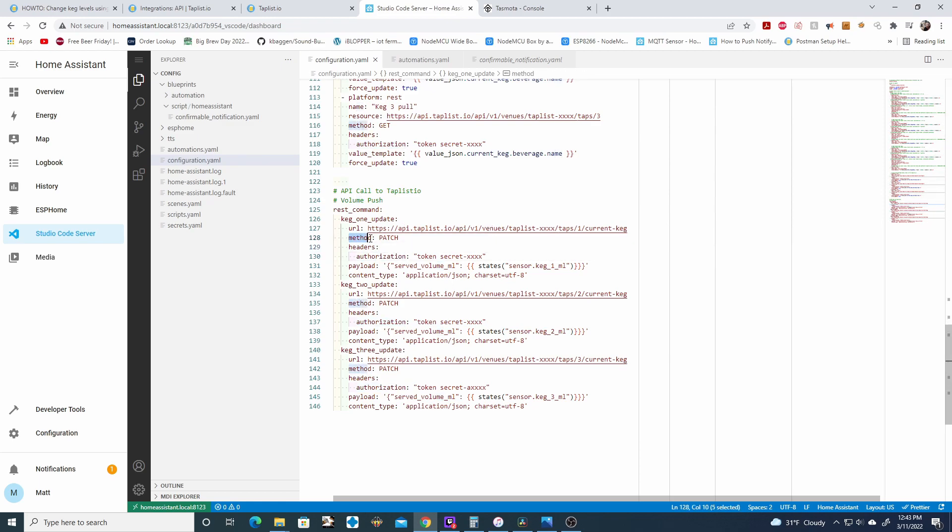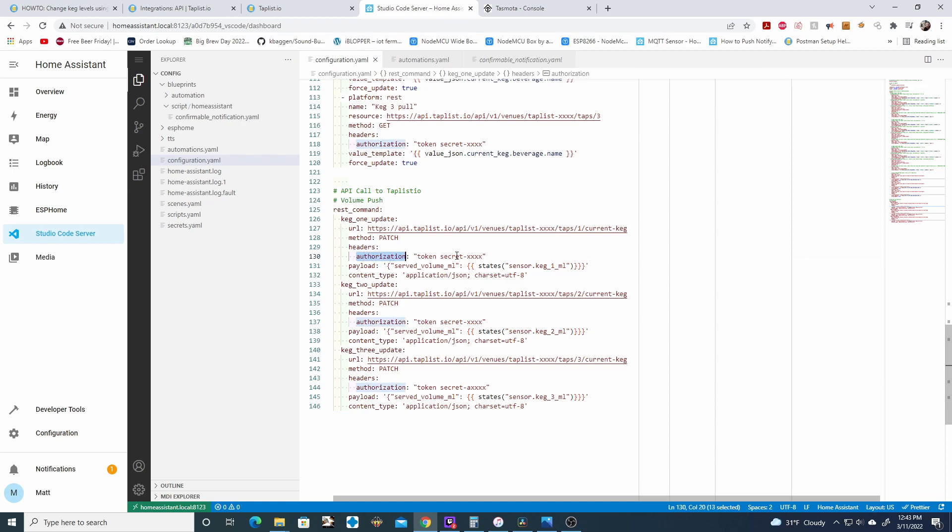Next is the method. It's just patch. For the headers, we have the authorization token. So you're just going to take this and update this here, this secret, with your secret. So again, check your notepad out. If you don't already have a token, make sure to generate one from TapList IO and paste it in here.